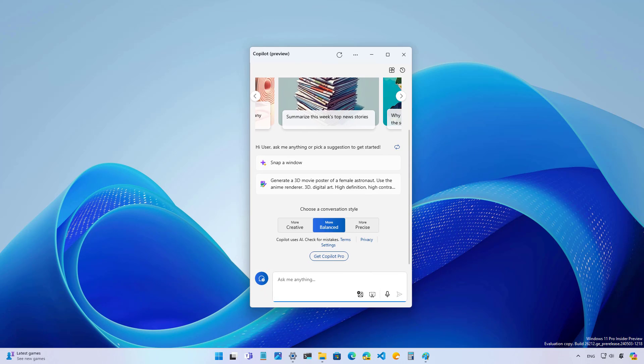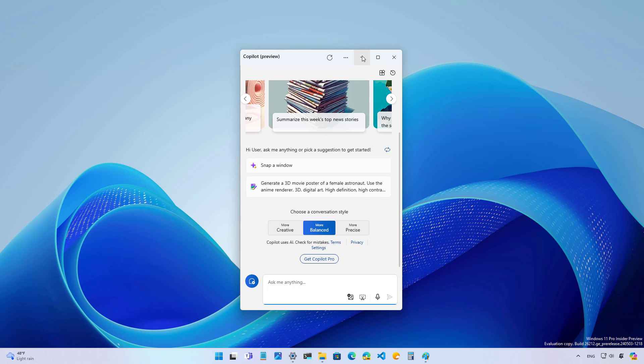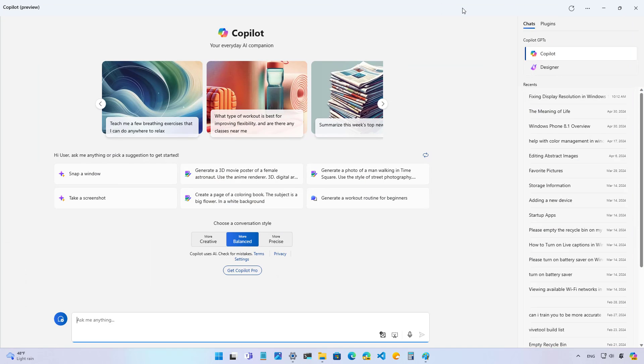I know this isn't new, but it's not until build 26,212 that I'm actually getting the updated version of Copilot that works as a normal application. You can minimize, maximize, and close like a normal application.